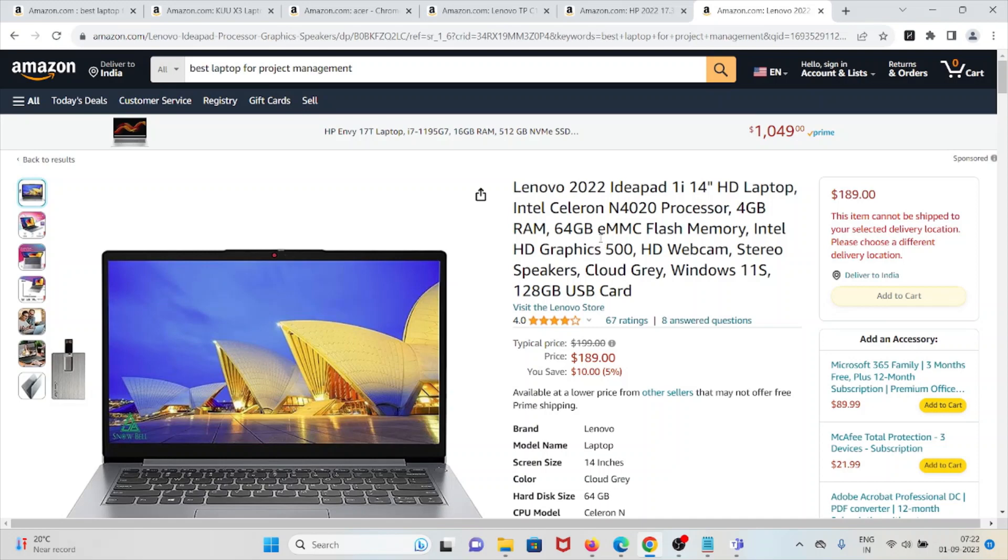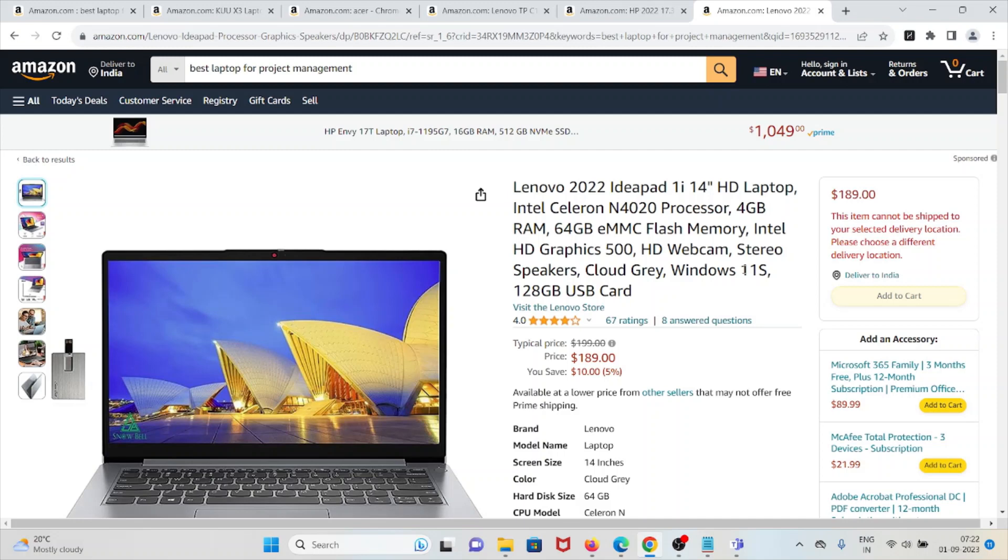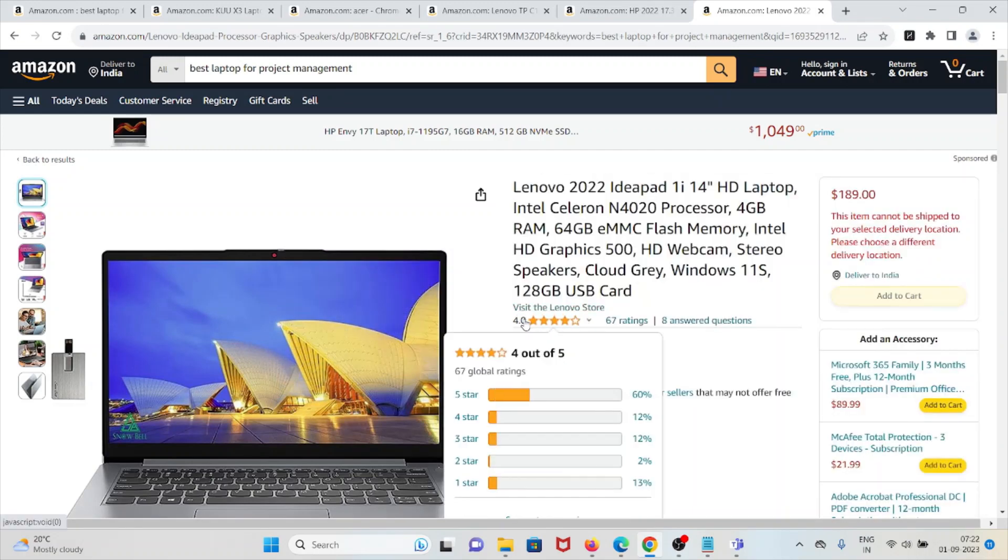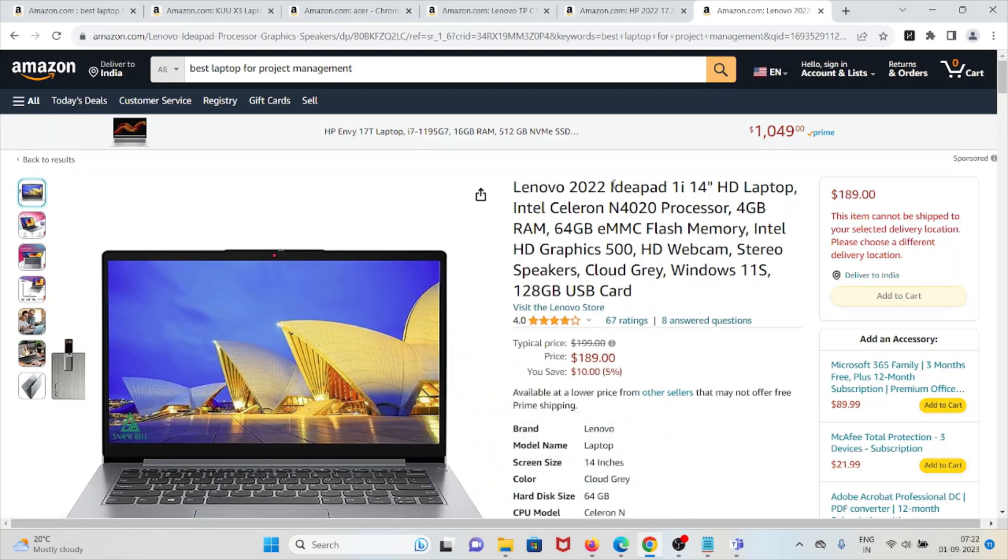There's mixed opinion about the Windows 11 S operating system, and some technical issues are also reported by some users. Overall this laptop is one of the best with an overall rating of four out of five stars taken from 67 users. This is at number five.